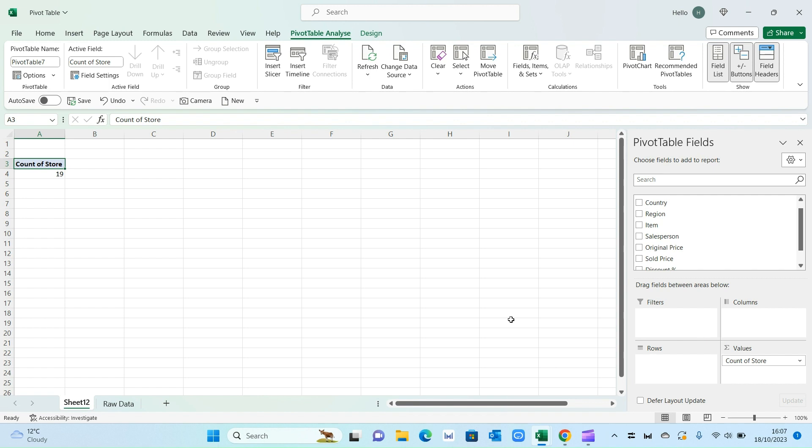OK, so let's create some example scenarios. Question number one, your manager has asked you to come up with a list of the top performing stores by sale. So how would you do that? So it's quite simple.